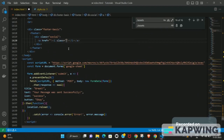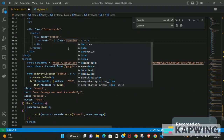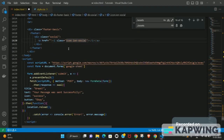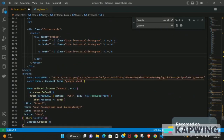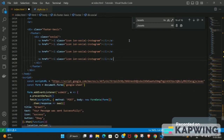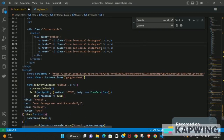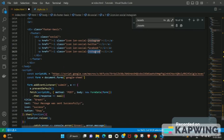Inside the i-tag class, to use Instagram you write 'ion ion-social-instagram'. Once you're done with that, copy-paste it for as many social media handles as you have. The next one can be Twitter, then Facebook, and optionally Snapchat if you want.